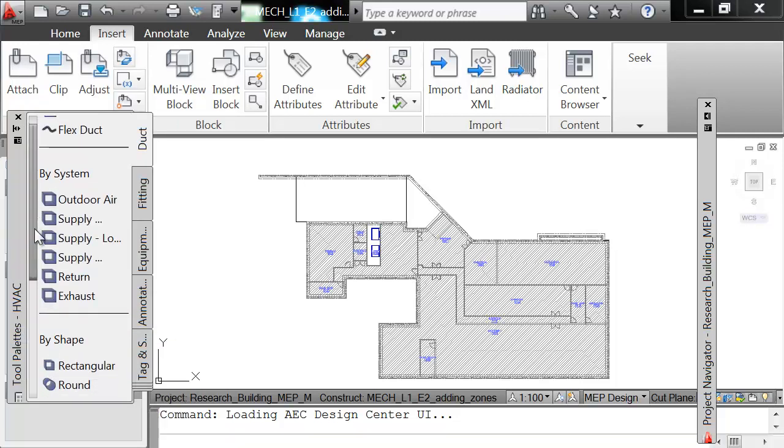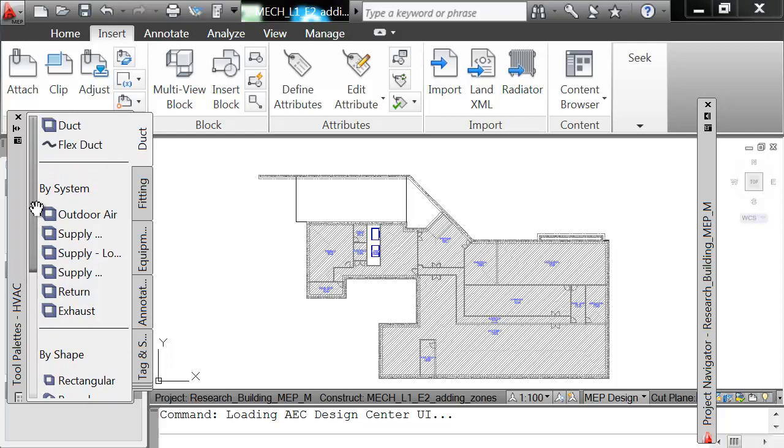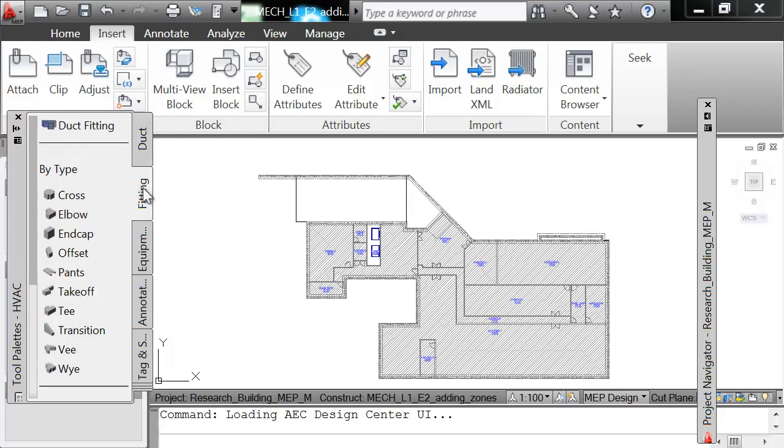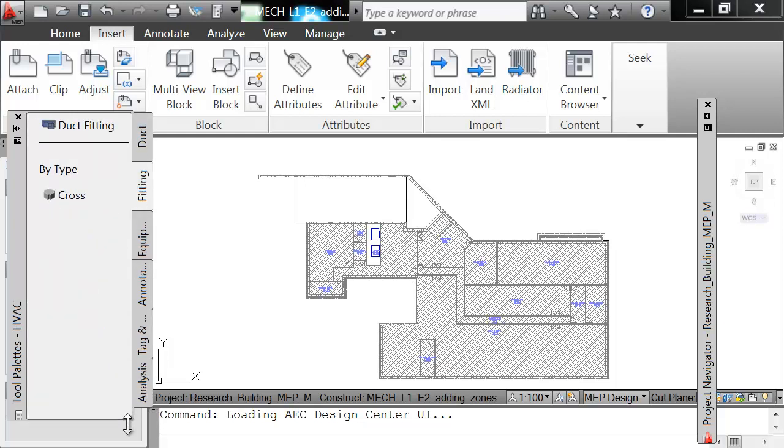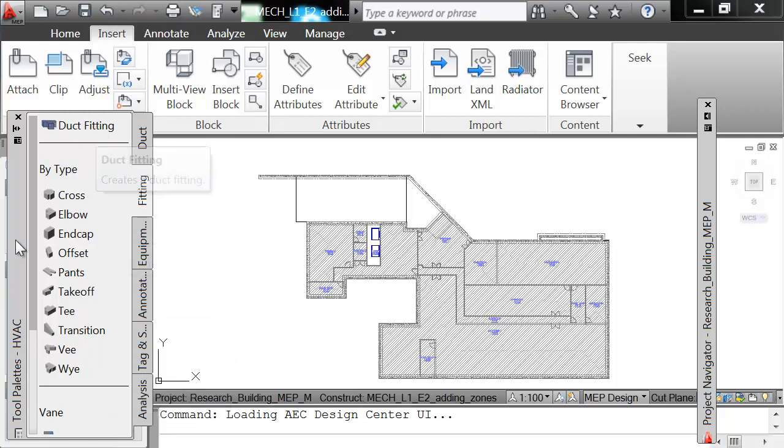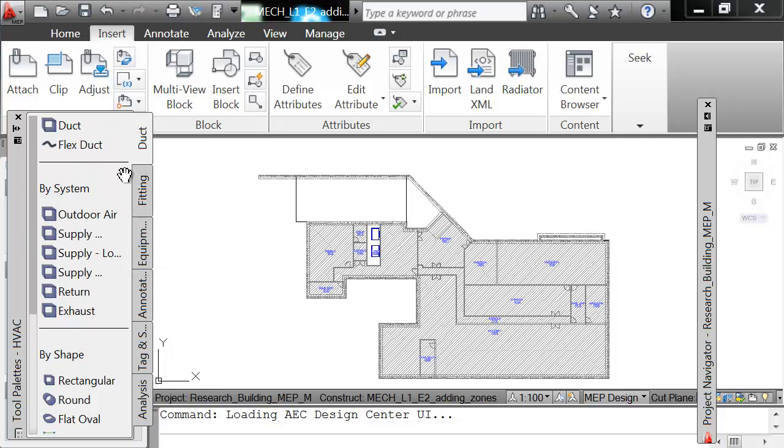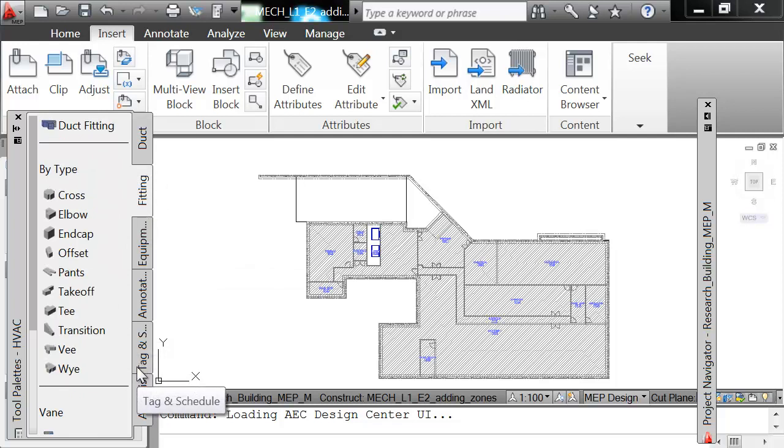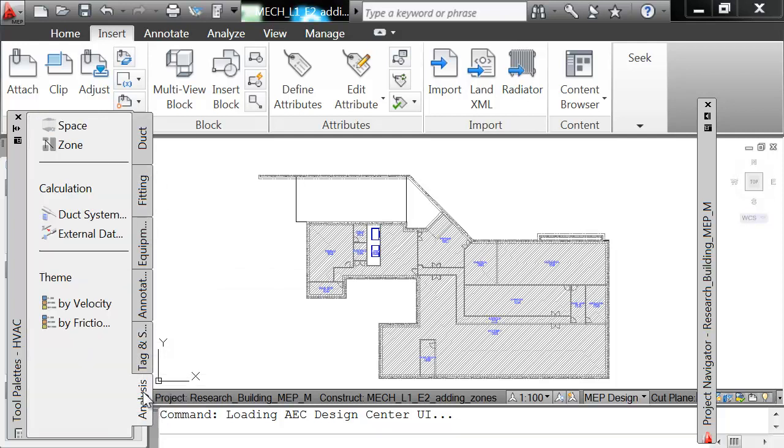And what happens there? Your tool palettes, all of a sudden you become an air conditioning, a mechanical engineer. It changes the tabs on the side right here to Ducts, Fixing, and Equipment. So now you go to Analysis and then you select on Zones.